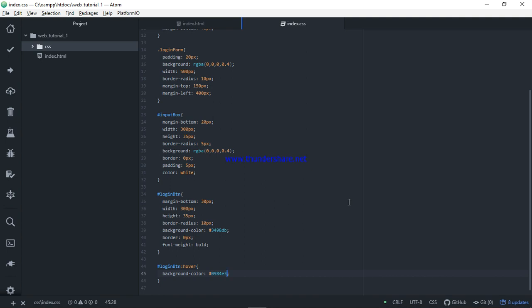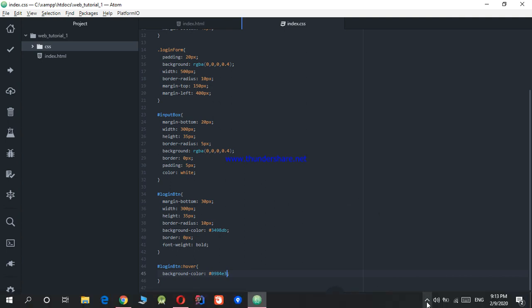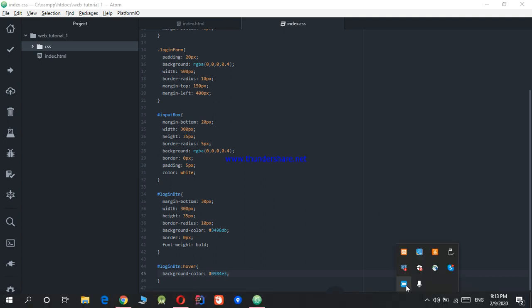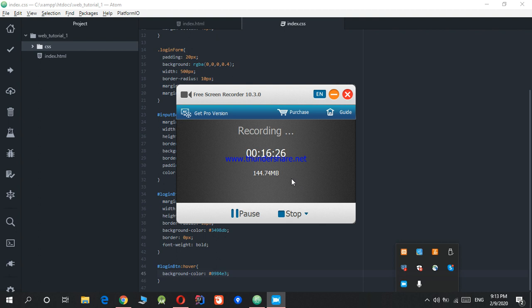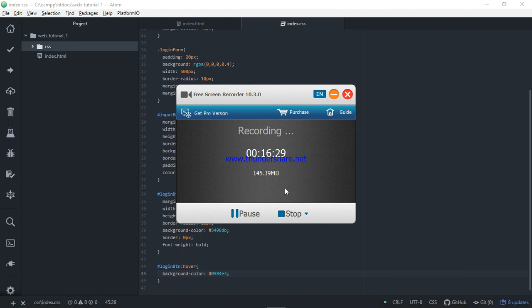In this video, we will complete the login system in the back-end. Subscribe and like the Facebook page. Thank you very much for watching. We will review the reviews. Thank you, good night, bye.